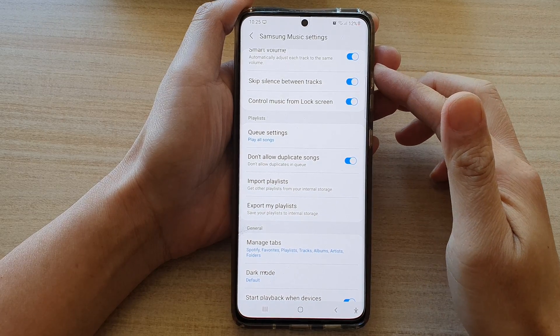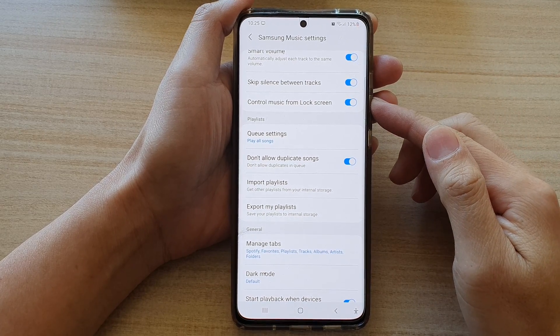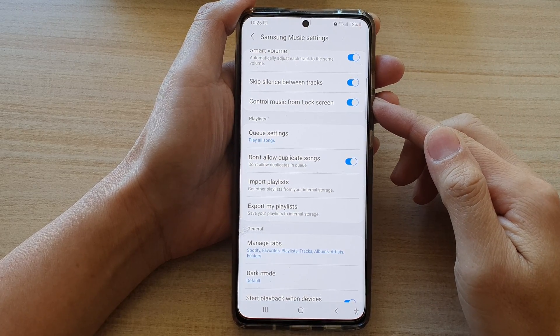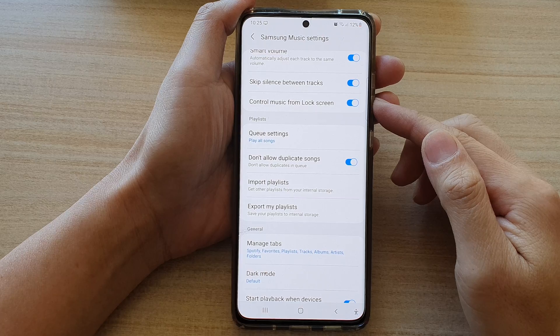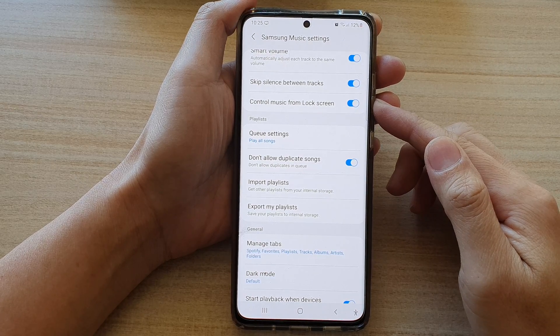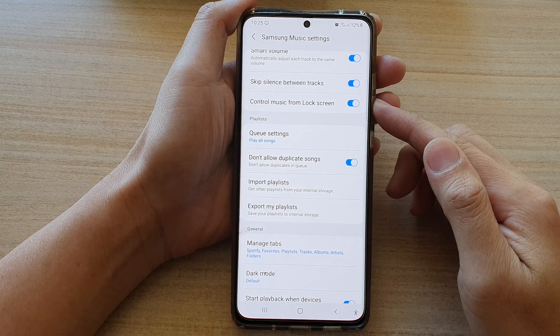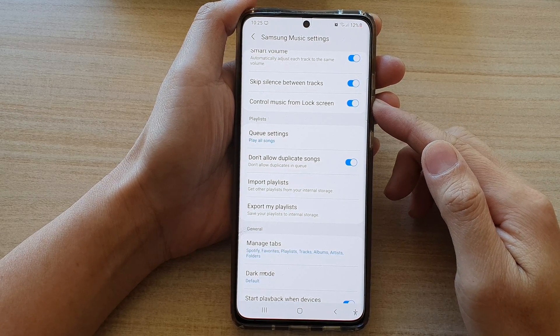In this video we're going to take a look at how you can add or remove control music from lock screen on the Samsung Galaxy S21 series.